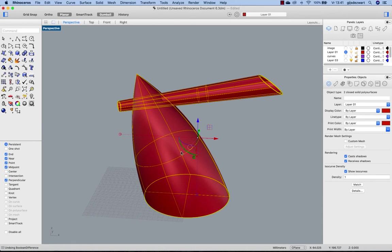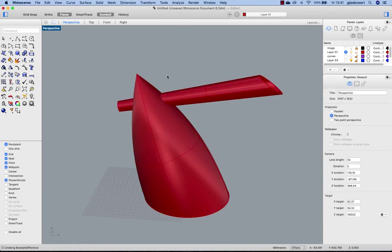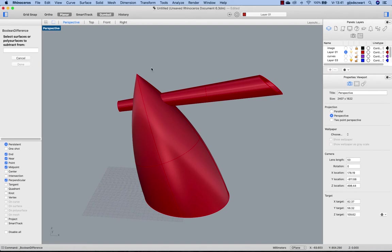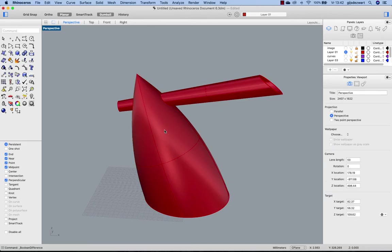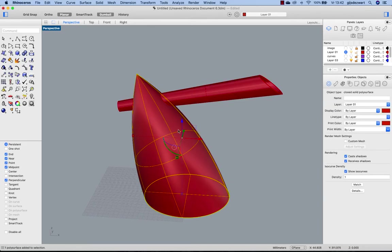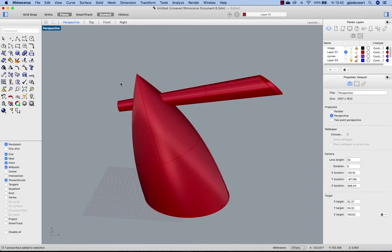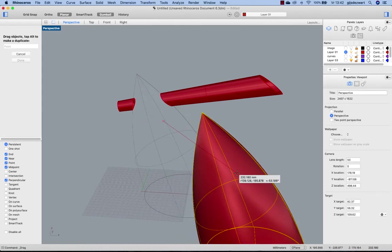So I deleted the body; that's not what I want. So again, Boolean Difference without deleting input will remain the body but also delete the inner part of the handle, as you can see.